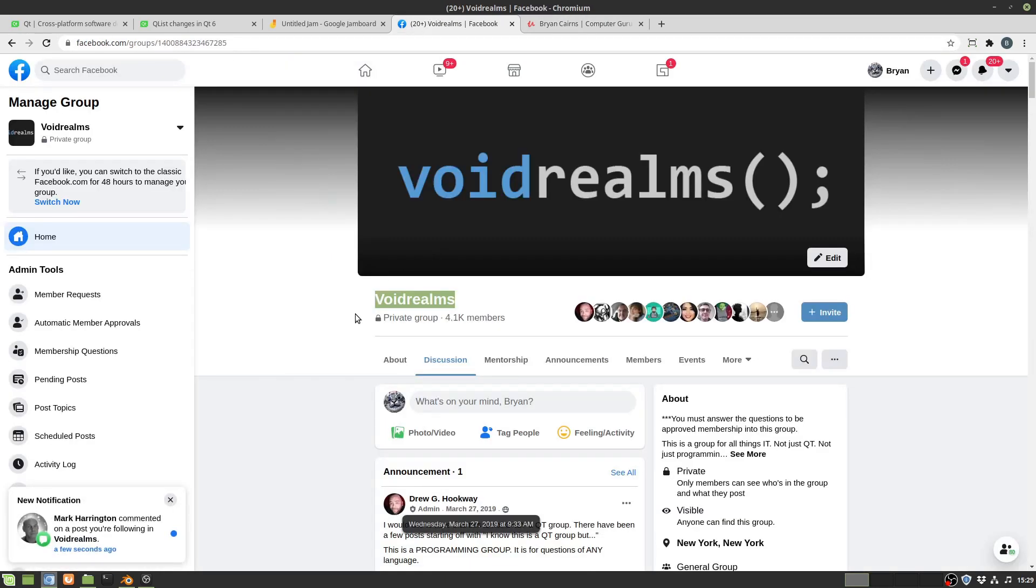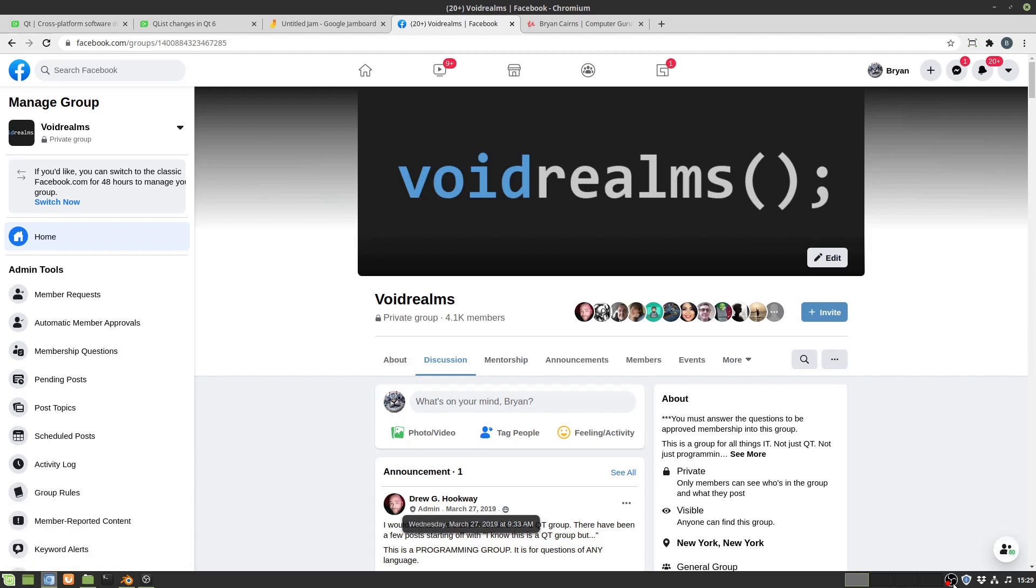So that's it for this video. Drop a note below, let me know what you think. Definitely join up in the VoidRealms Facebook group, there's tons of us out there constantly chatting. Let me know what you think. Talk to you later, bye.